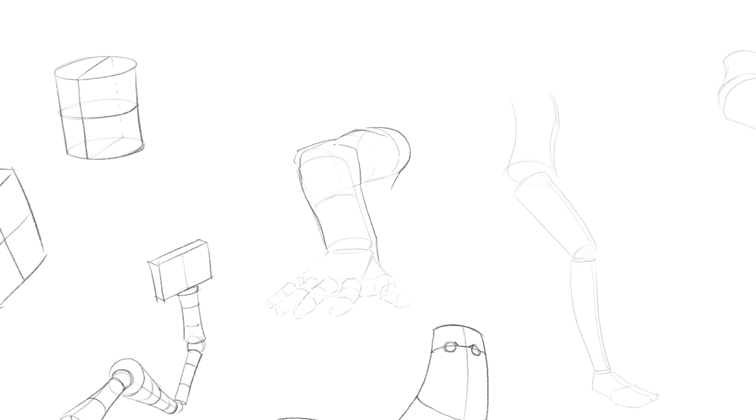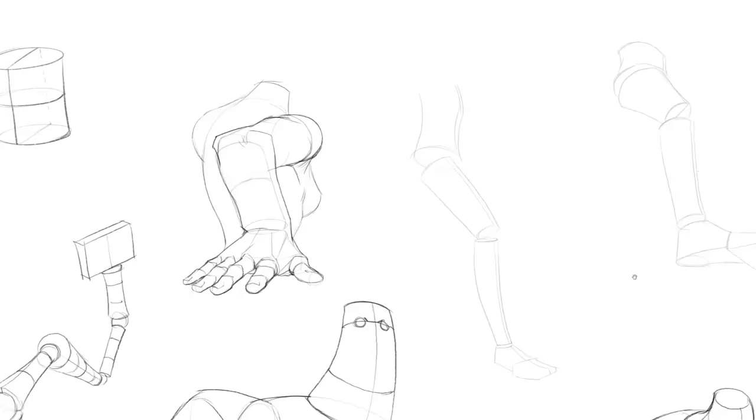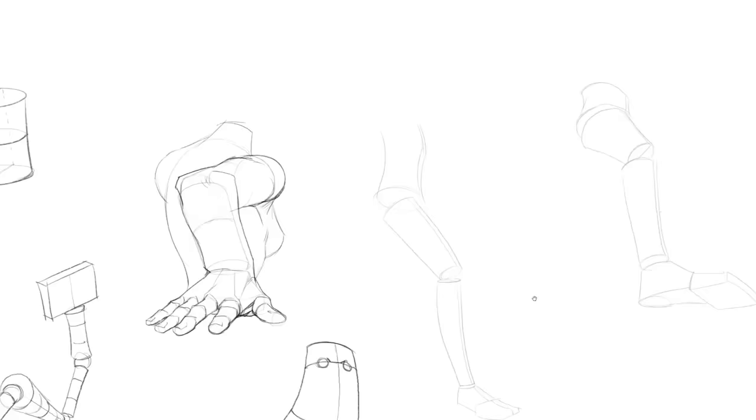Even before you get good at anatomy, simply connecting the outlines of the silhouette from all the simple volumes that make up your character, or character part, should already look pretty good. As long as you maintain decent proportions, at least.